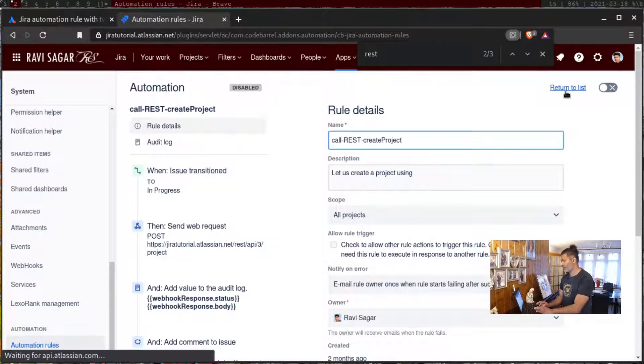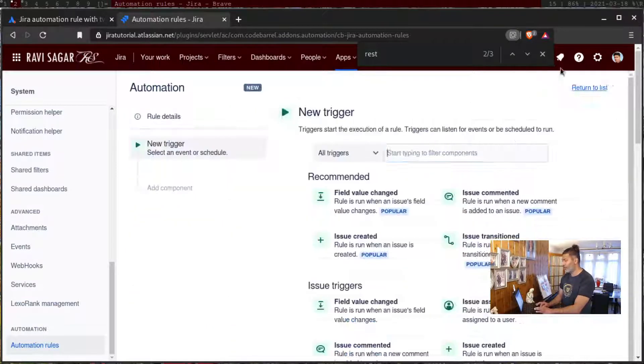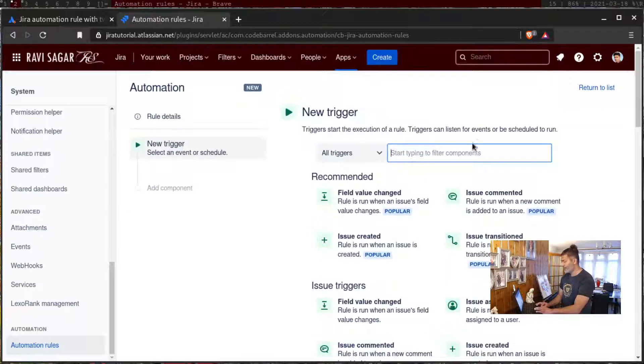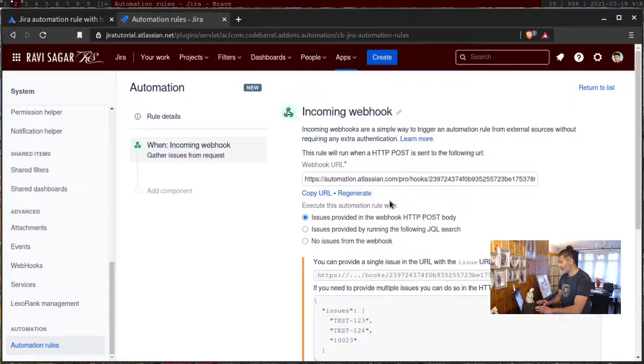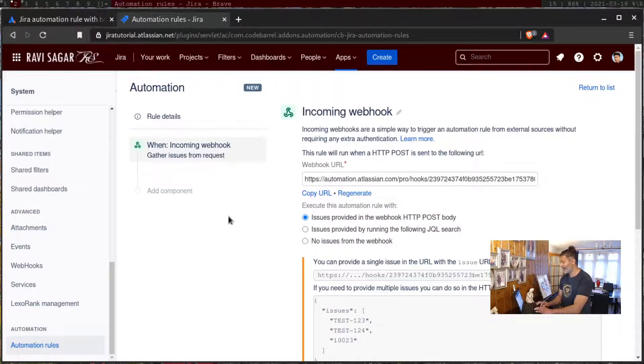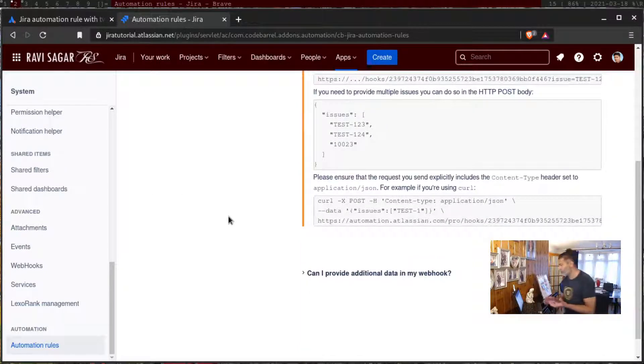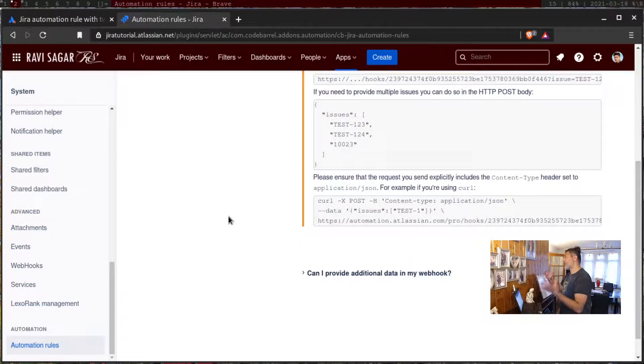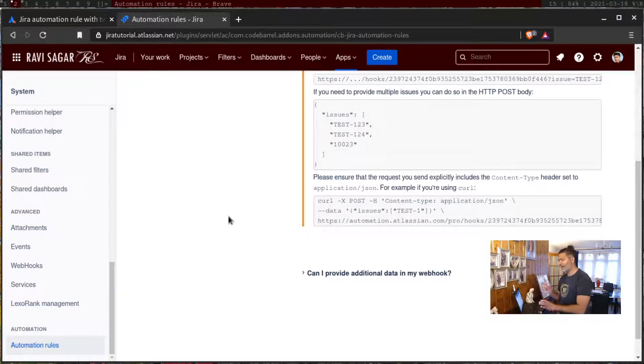If you go to the rule and if you create a new rule, there is an option here called incoming webhook. Now if you select this, you will get this unique URL which you can use. When you are using this unique URL from that tool from where you want to call this URL, you can pass in some data. I have made a video on this topic.